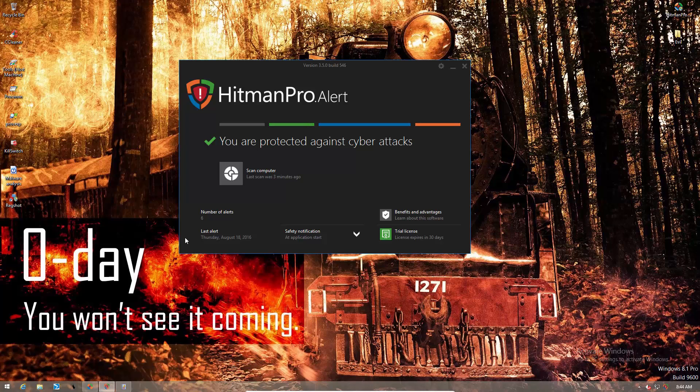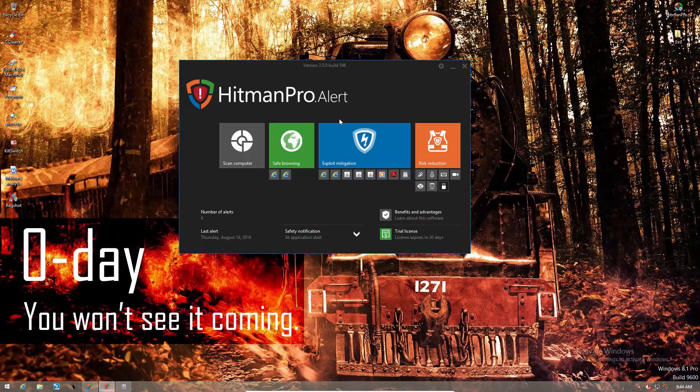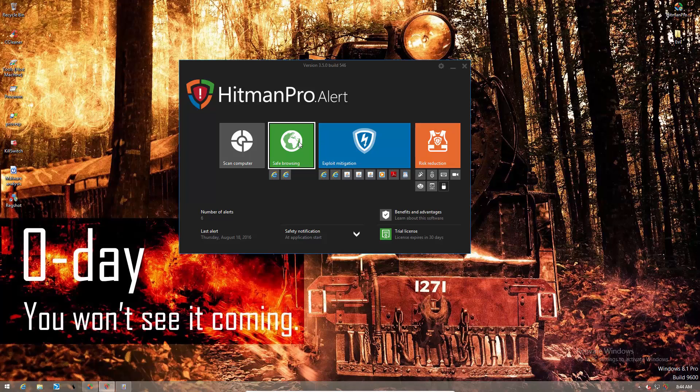So this is kind of like a HIPPS module, and I really like how they have two different user interfaces based on whether you're a basic or advanced user. The features include risk reduction, exploit mitigation, safe browsing, and the usual Hitman Pro Scan.